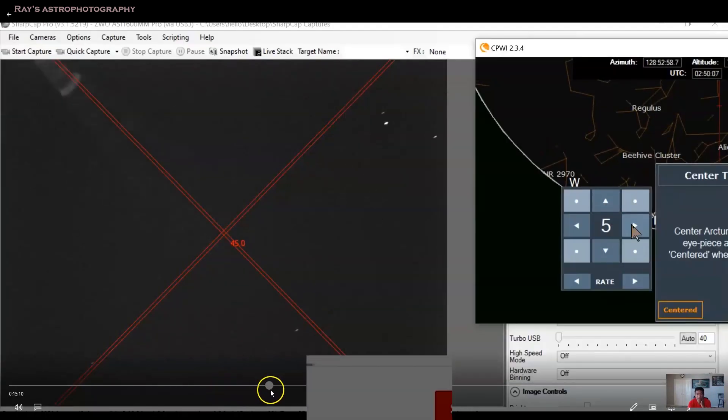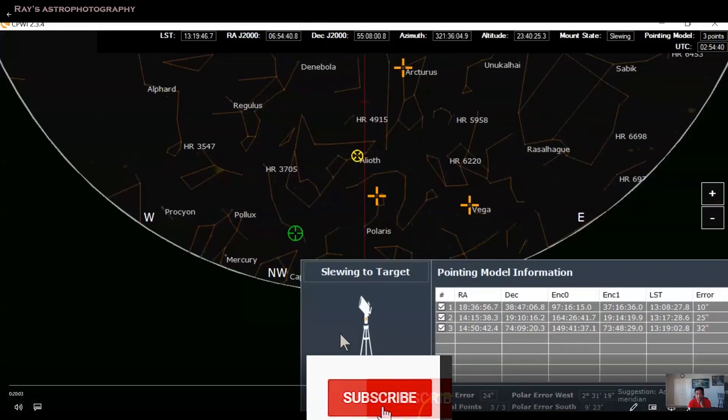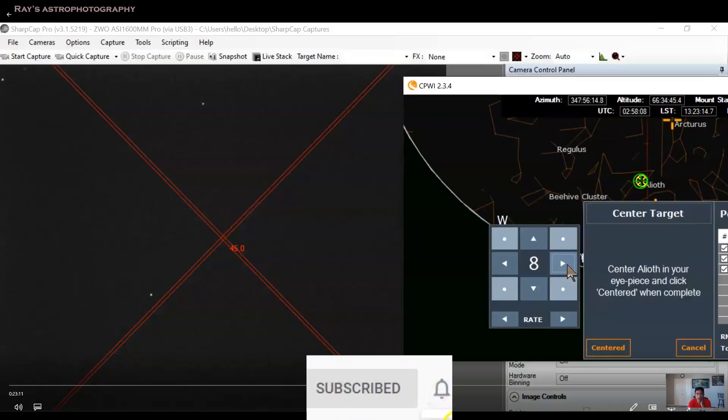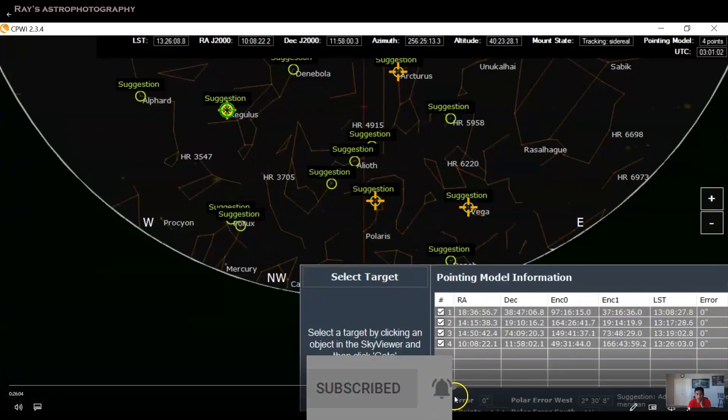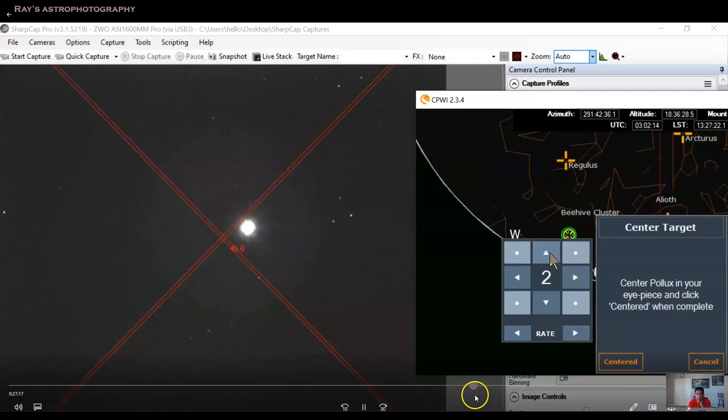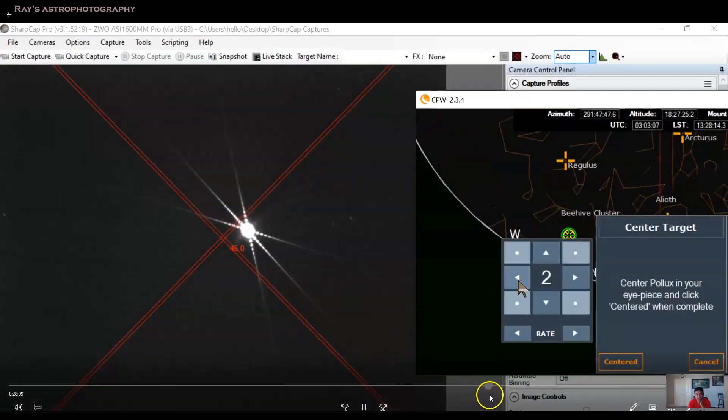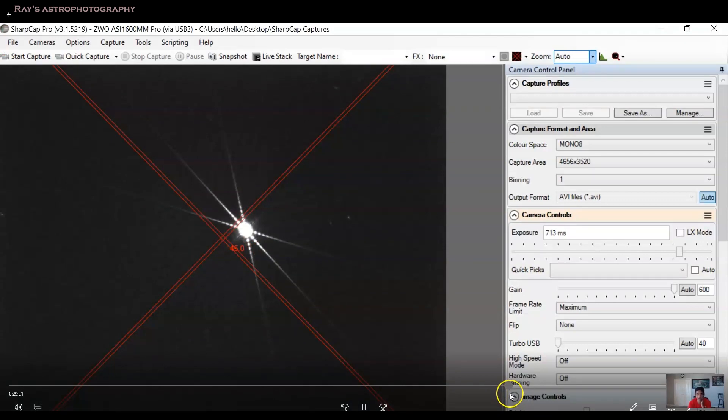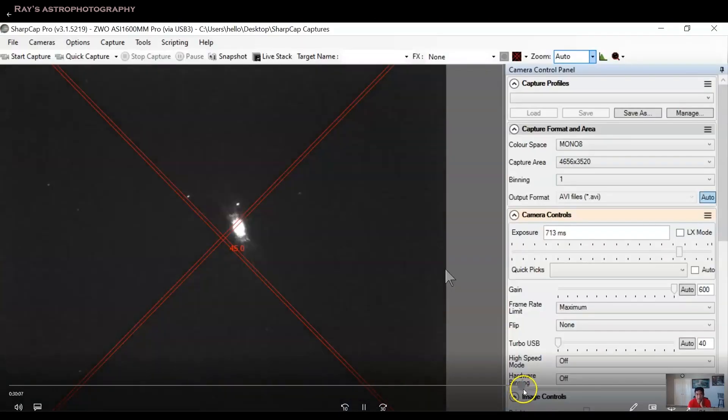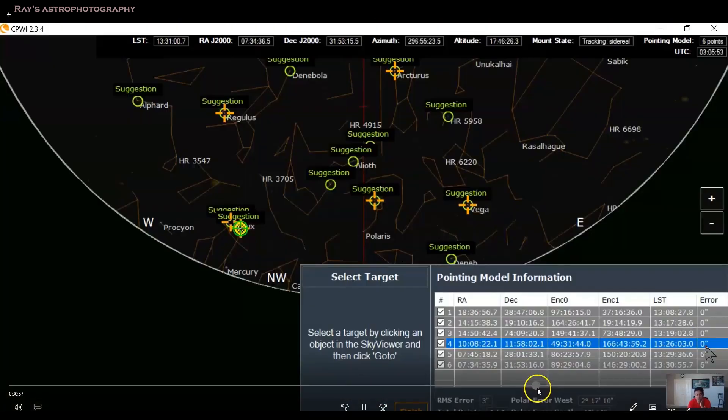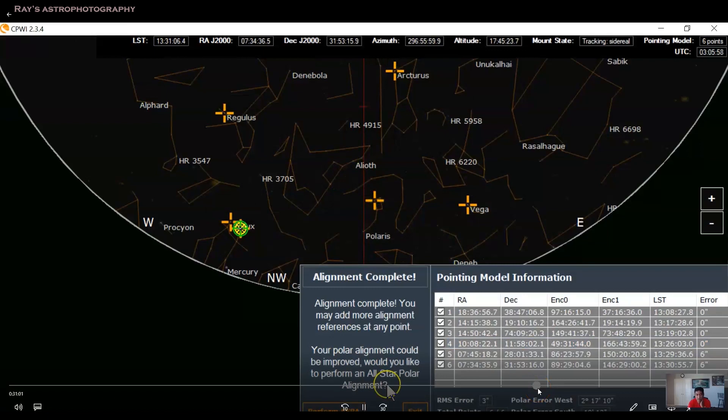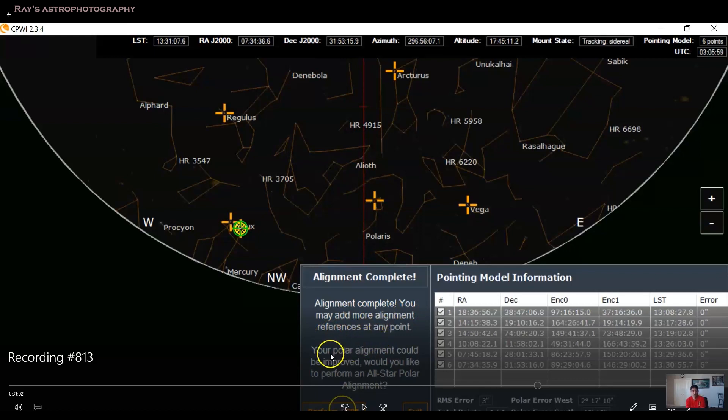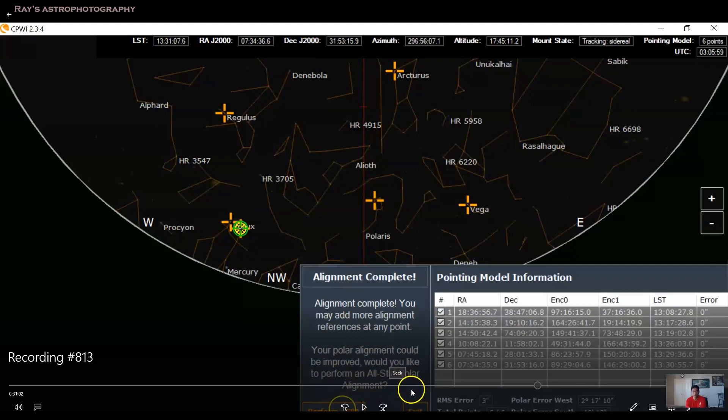So I did six stars here. And this process took almost like 30 to 40 minutes because the time it is taking, of course, in between I was doing some focusing as you can see it. So I did six stars here. And when I completed it, it said, I'll stop here for a second. Alignment complete. You may add more alignment references at any point. Your polar alignment could be improved. Would you like to perform an all-star polar alignment?